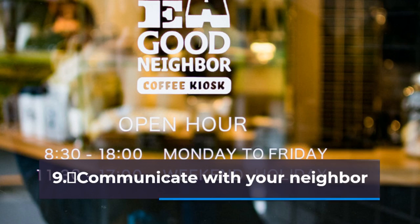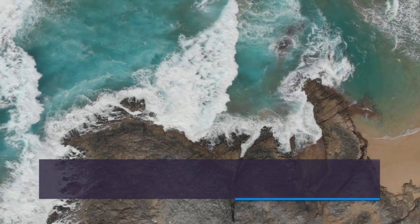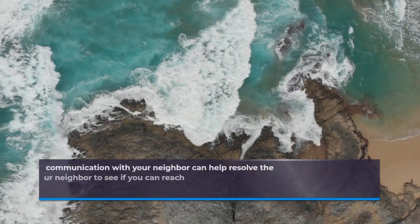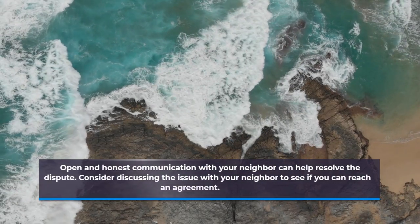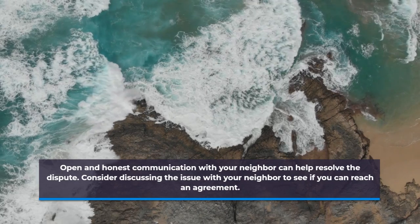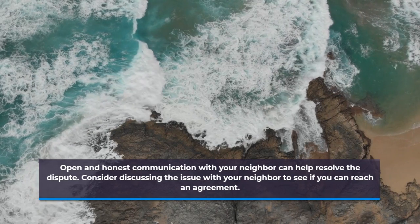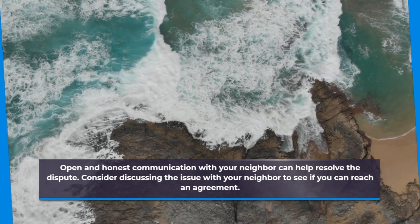9. Communicate with Your Neighbor. Open and honest communication with your neighbor can help resolve the dispute. Consider discussing the issue with your neighbor to see if you can reach an agreement.